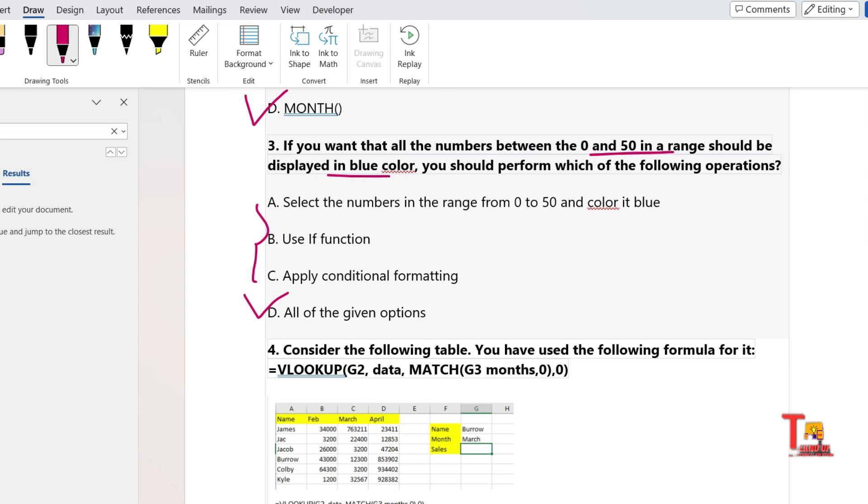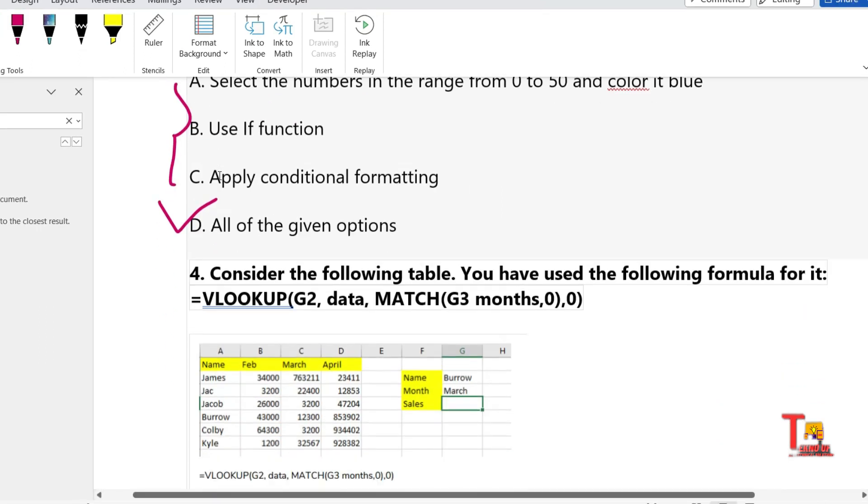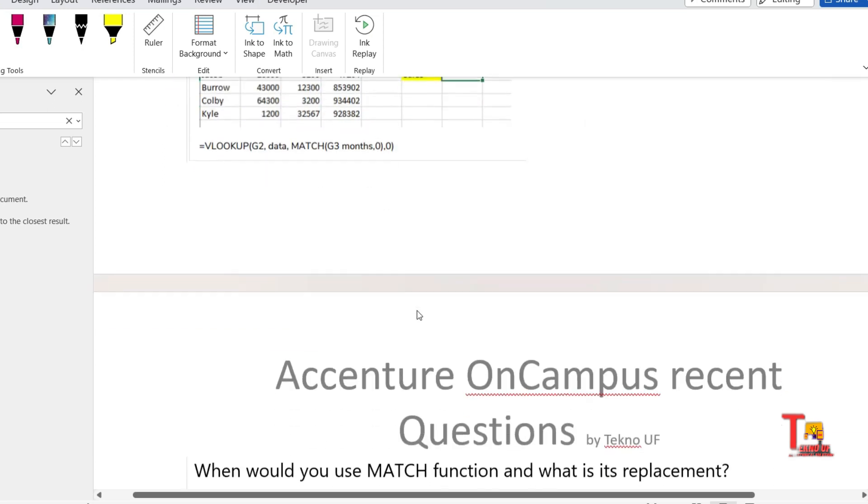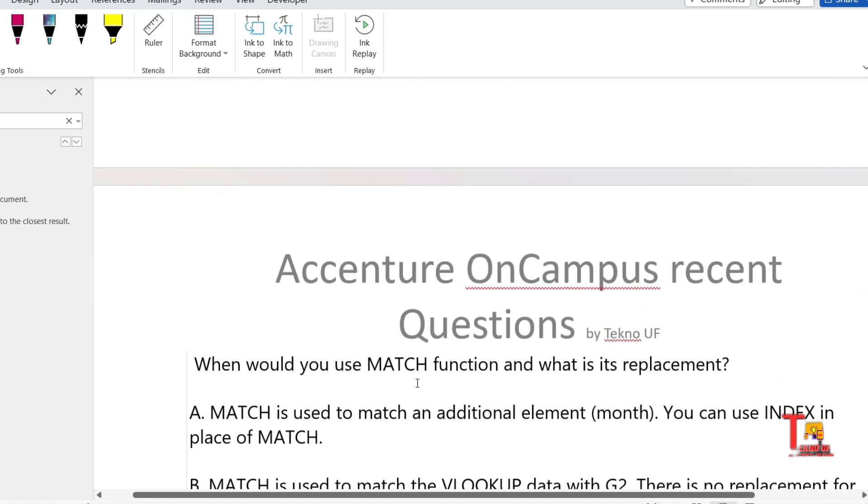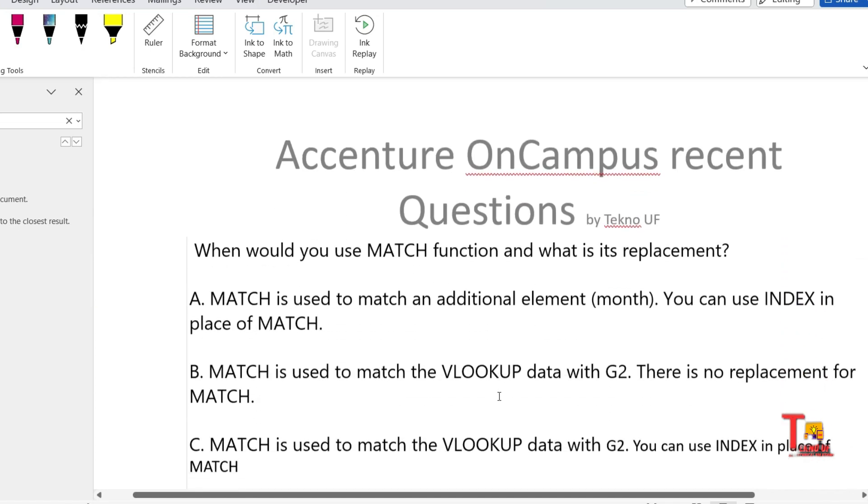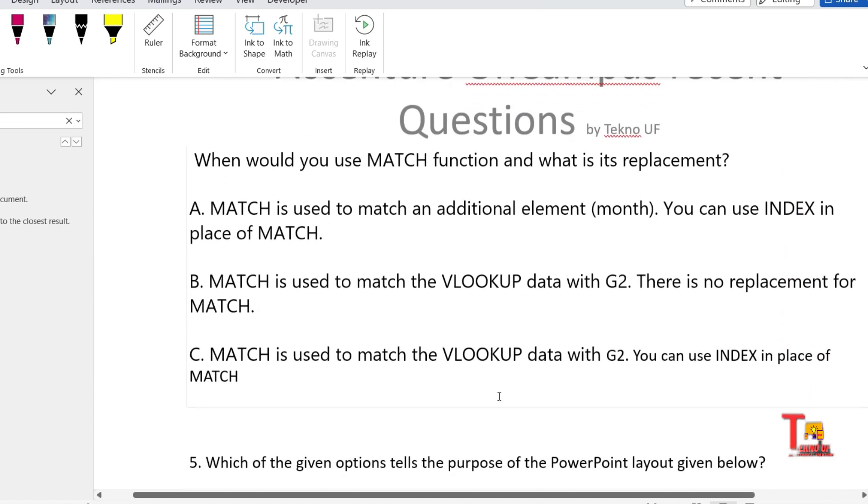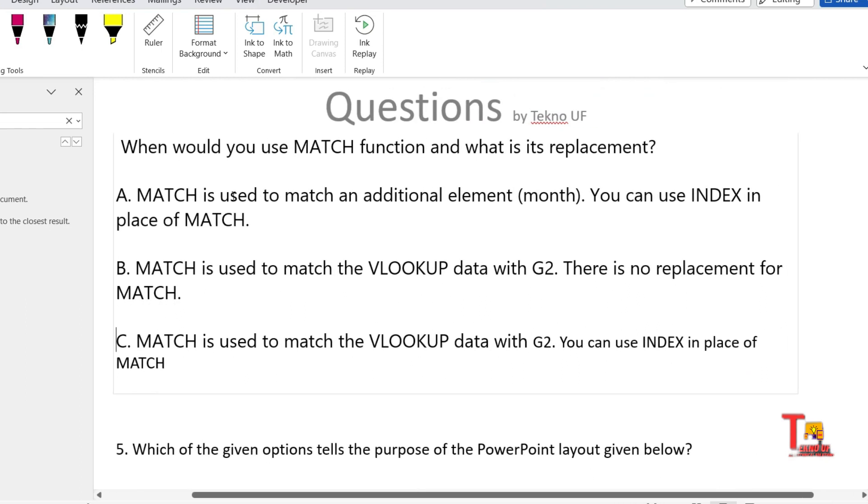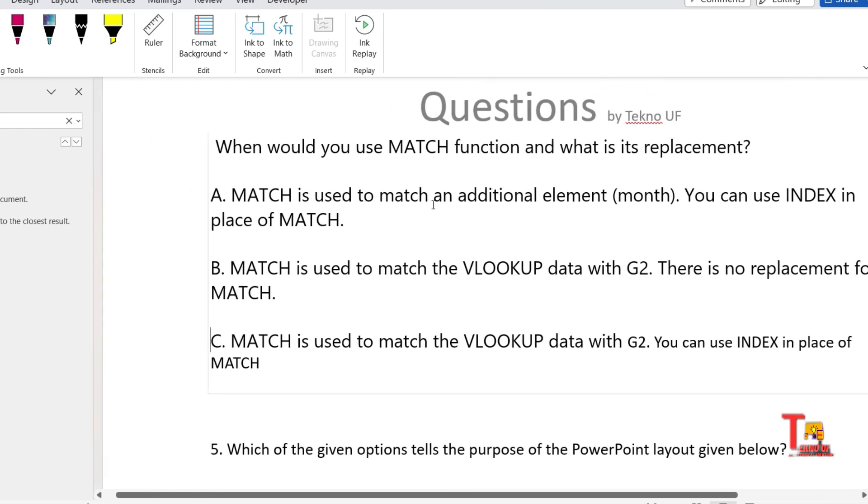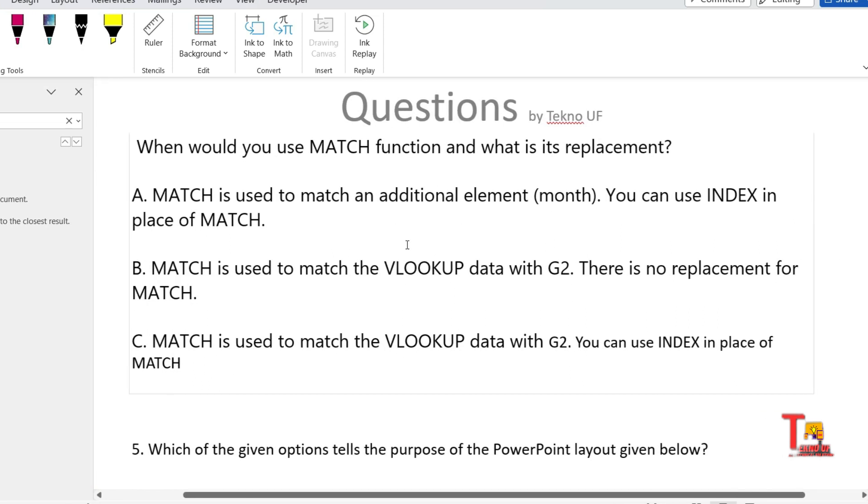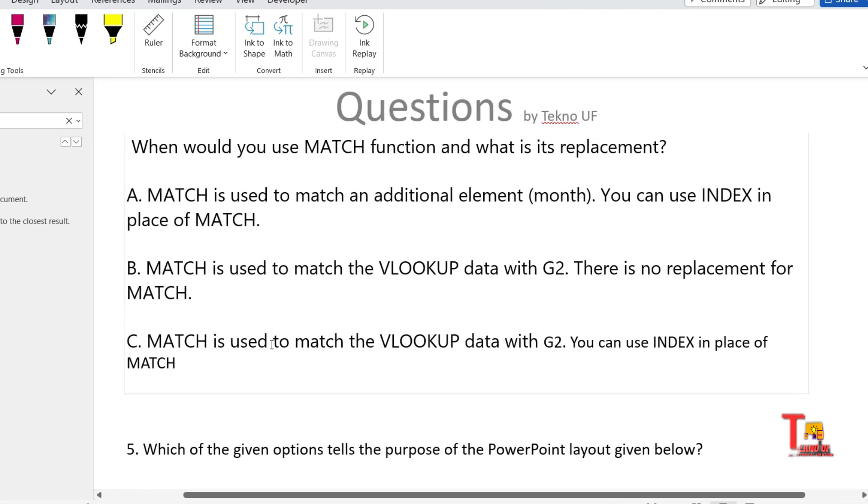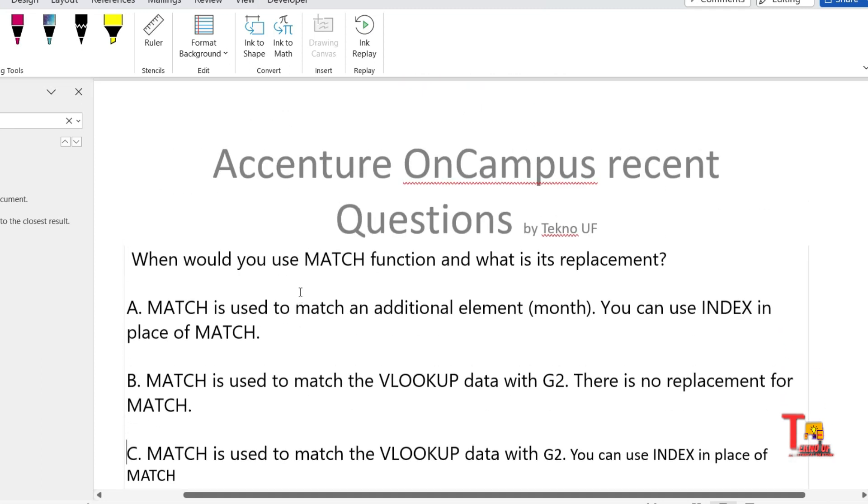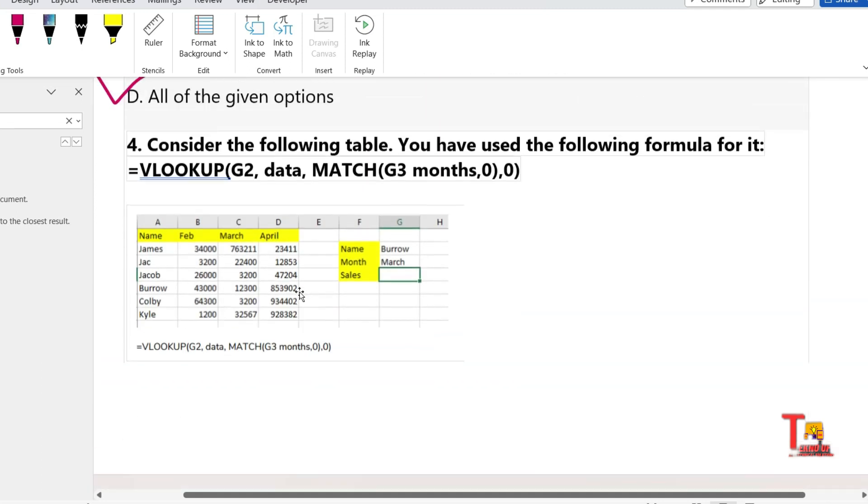The next question is: consider the following table. You have used the following formula for it: =VLOOKUP(G2, data, MATCH(G3, month, 0), 0). The question is: when would you use MATCH function and what is the replacement? So the options are these. Please pause and try to give the answer.